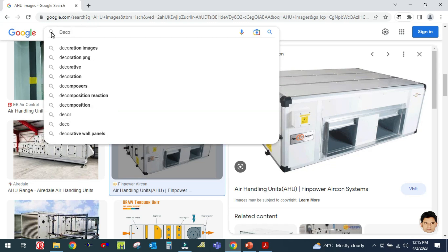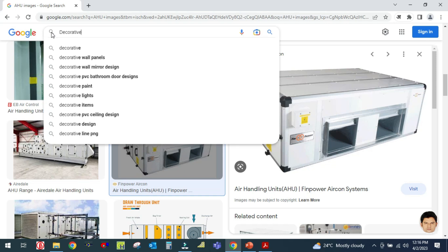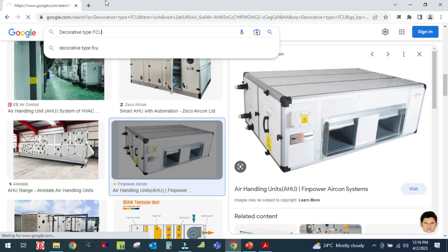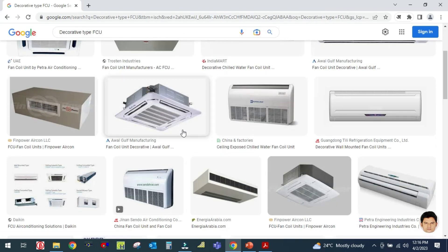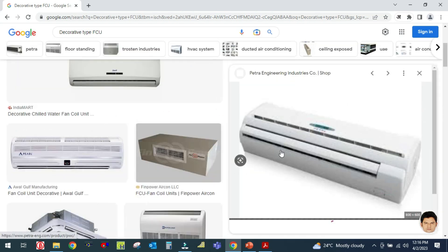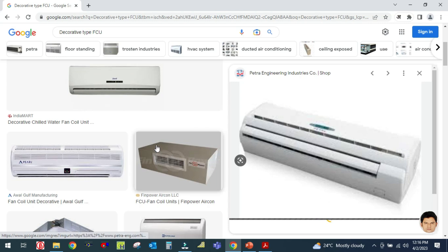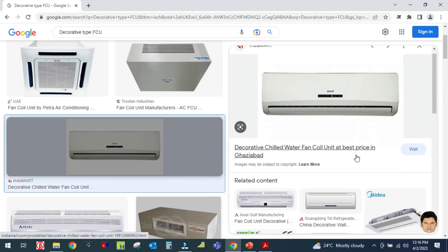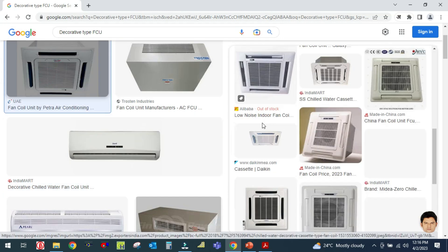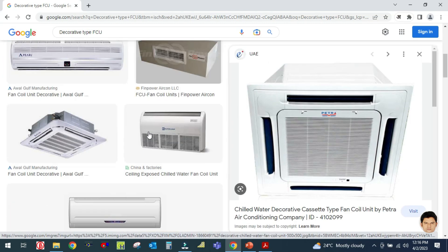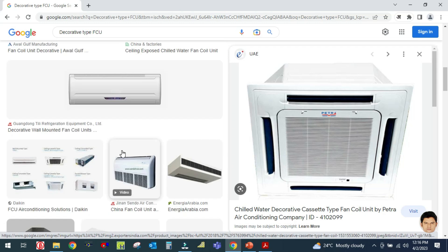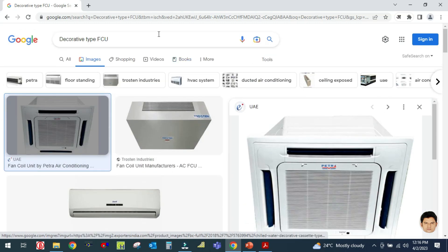This is the decorative type fan coil unit. These are called split type or decorative type fan coil unit. This is also a fan coil unit — it is called FCU decorative type cassette unit. It is a cassette unit but is also called decorative type fan coil unit.